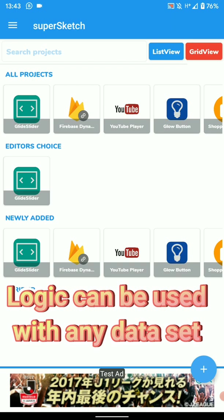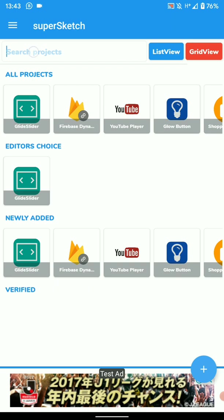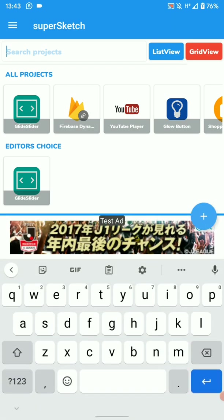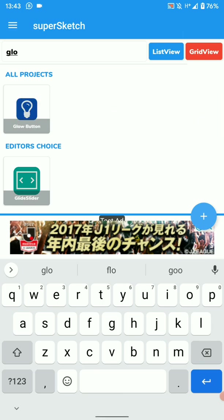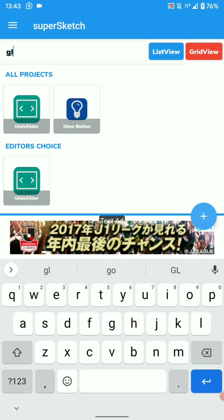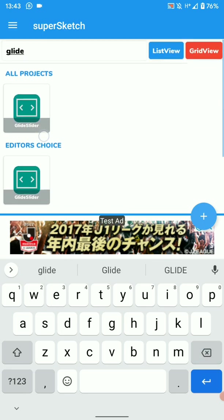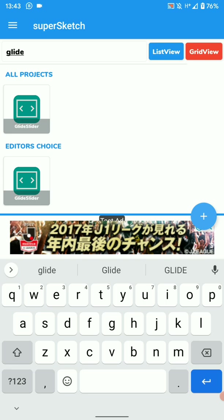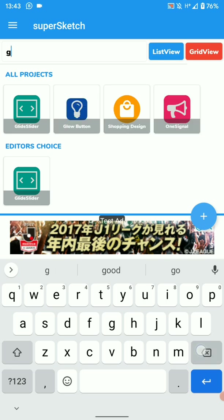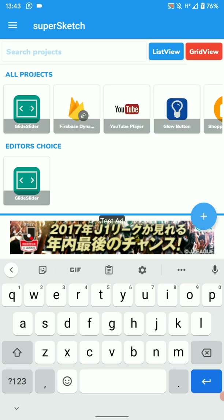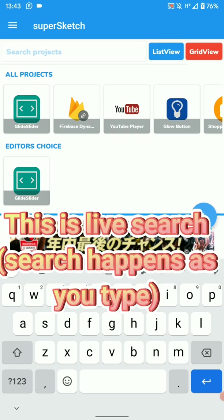So let's test this to see what we're going to be making. So if I type glide, there we go. So we've got glide there. That's what our search has found. Let's try to search for something else. So this is live search. It does the search as you type.